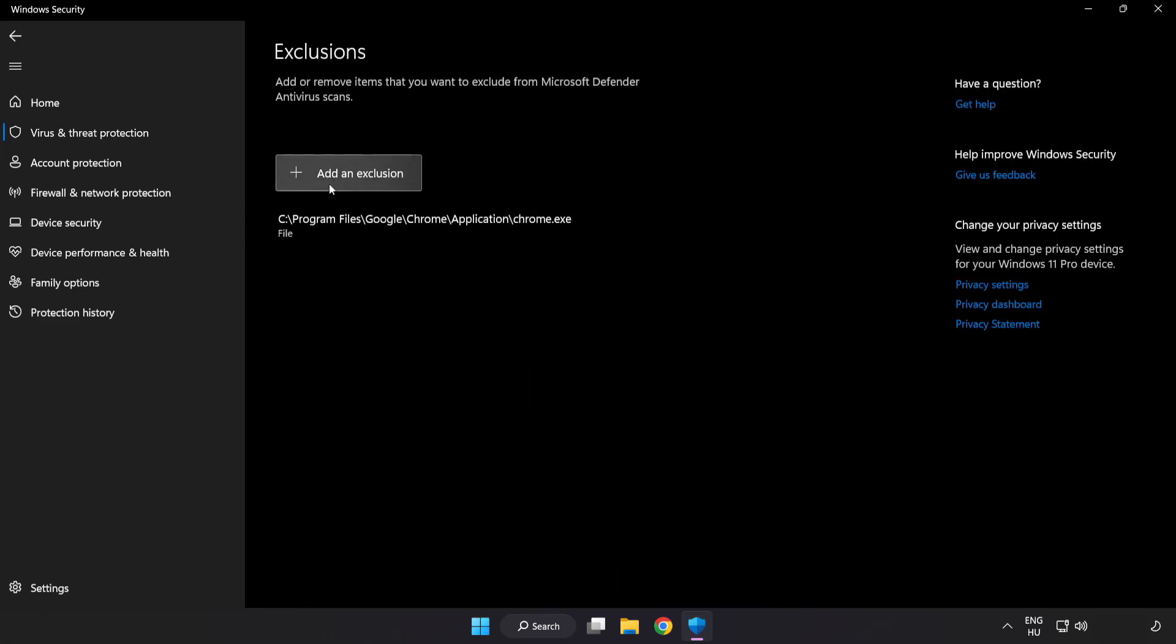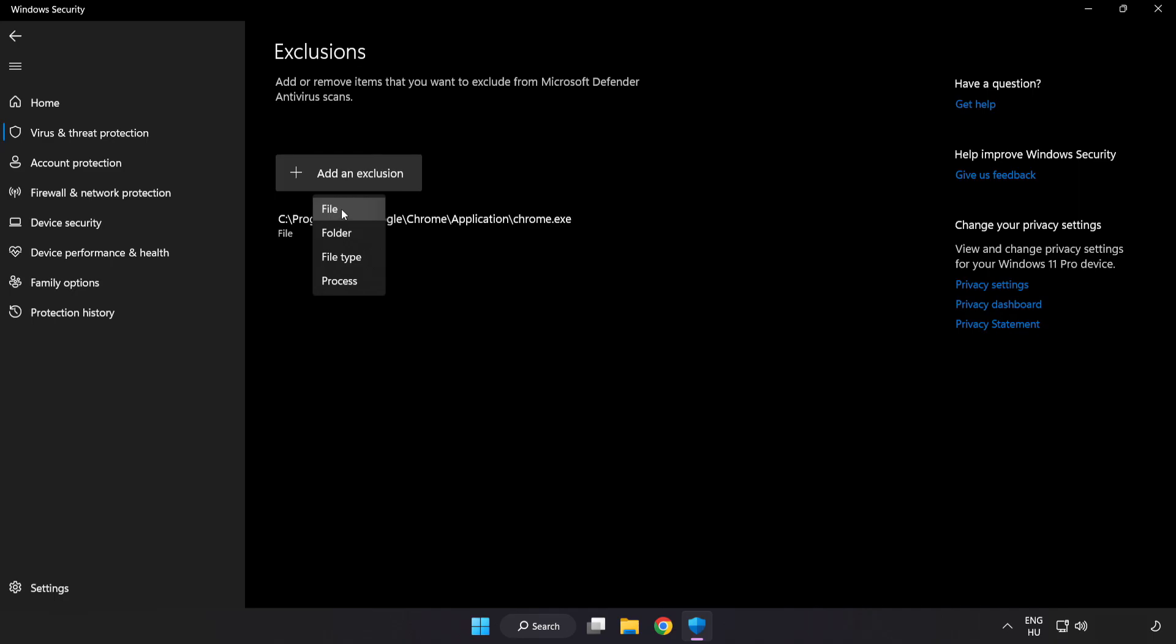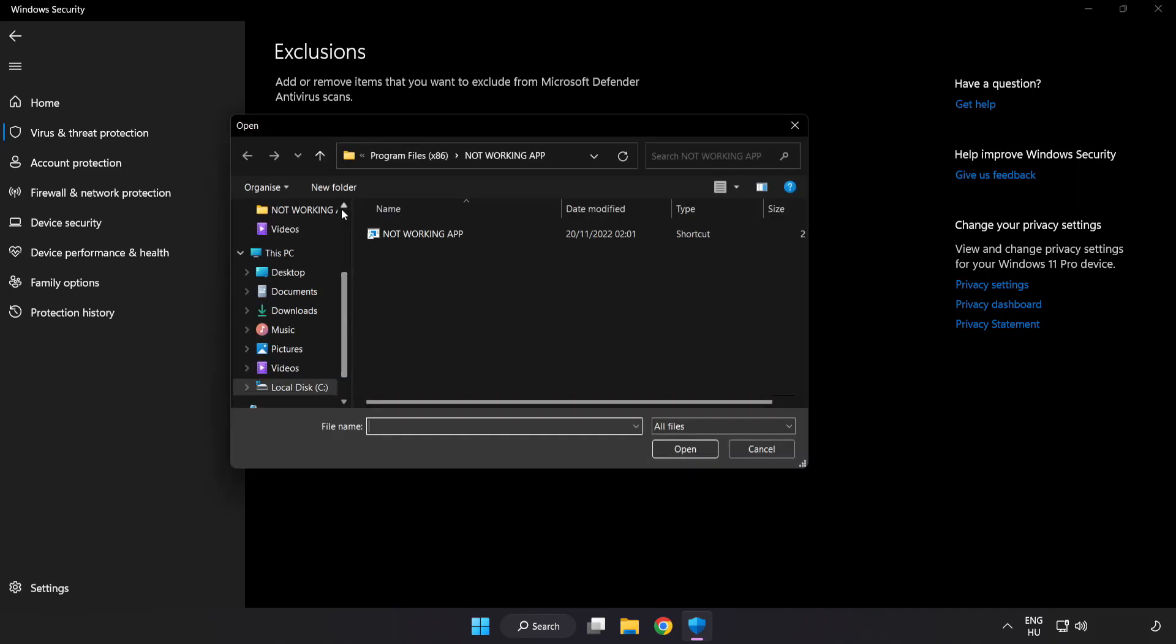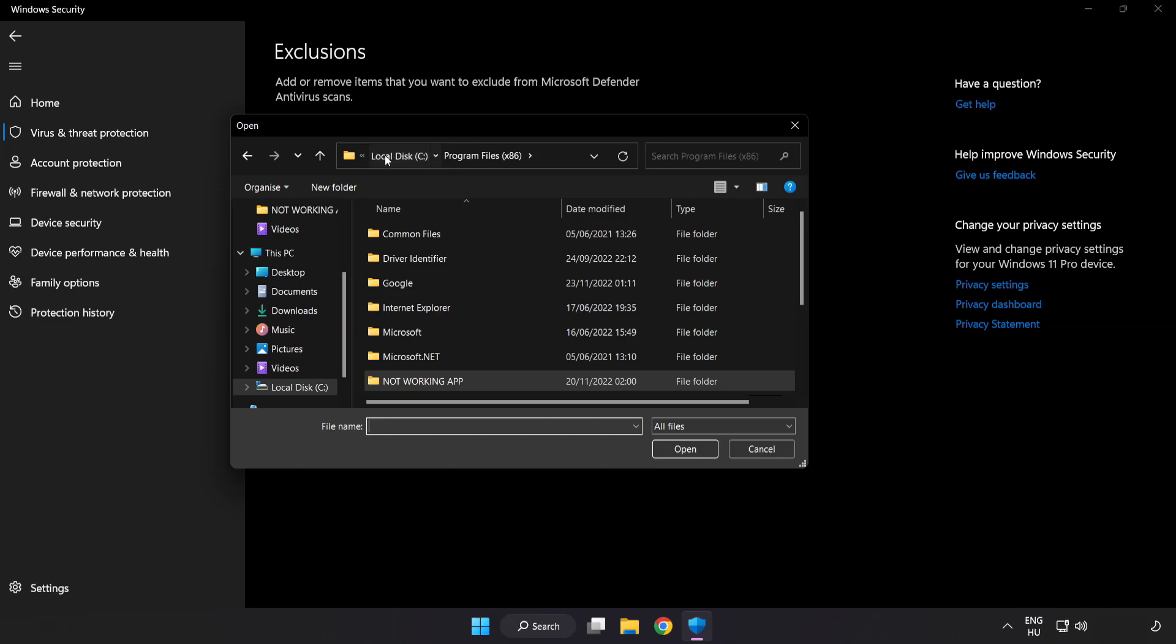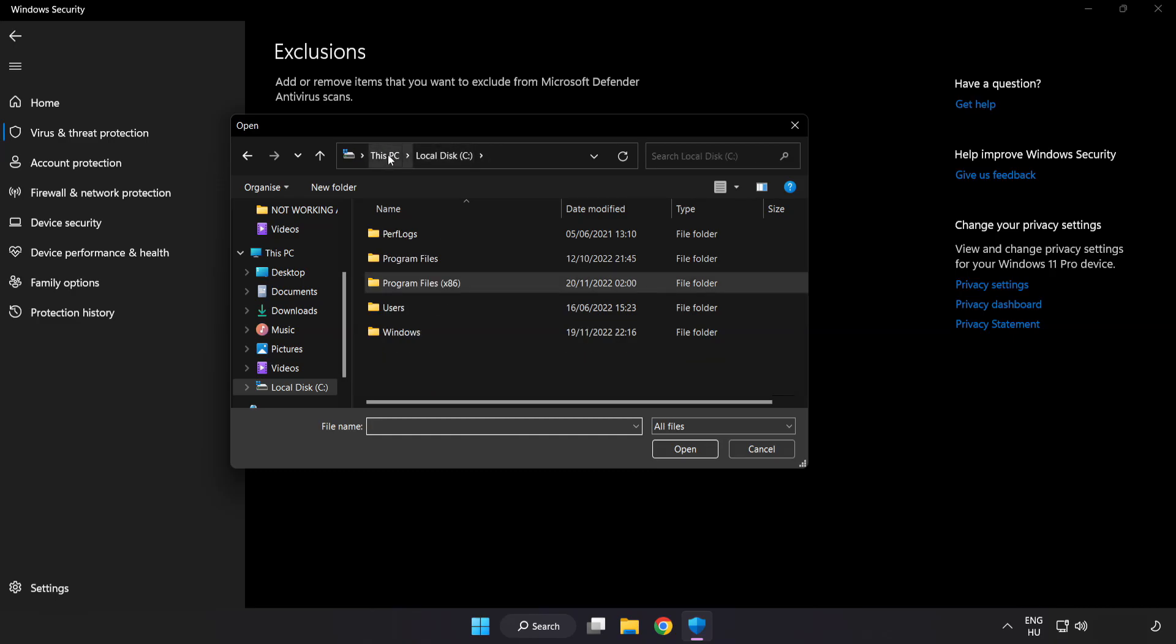Add in exclusions. Try file and folder. Find your not working application.